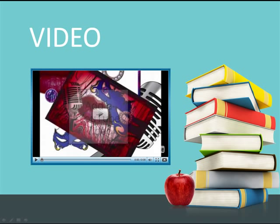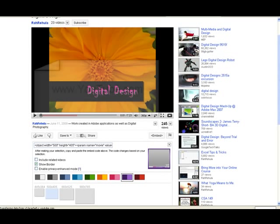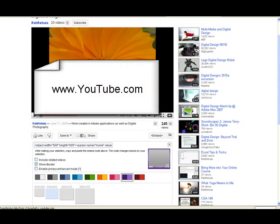There are a few preparations to do before getting started. First, find a YouTube video you wish to use.